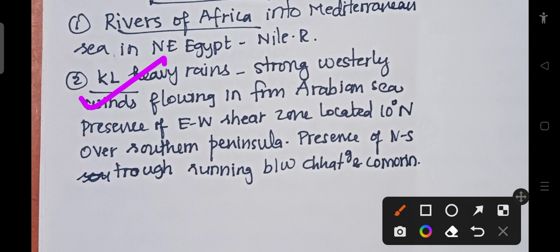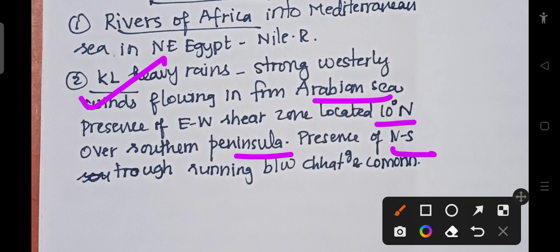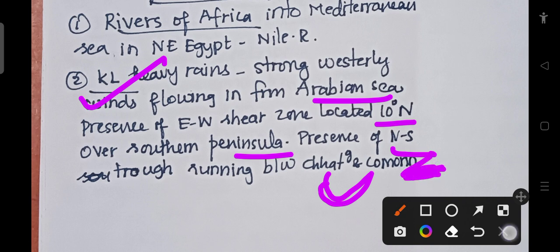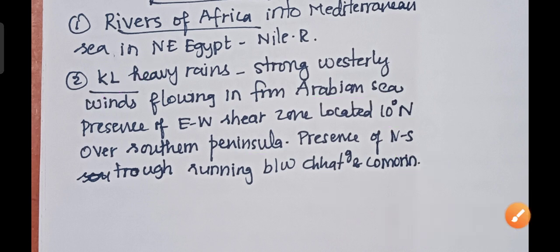The east-west shear zone is located at 10 degrees north over the southern peninsula. Another reason for Kerala's heavy rainfall is the presence of a north-to-south trough running between Chhattisgarh and Cape Comorin, which is the southernmost part of Kerala. These are the various reasons for heavy floods and rainfall in Kerala.